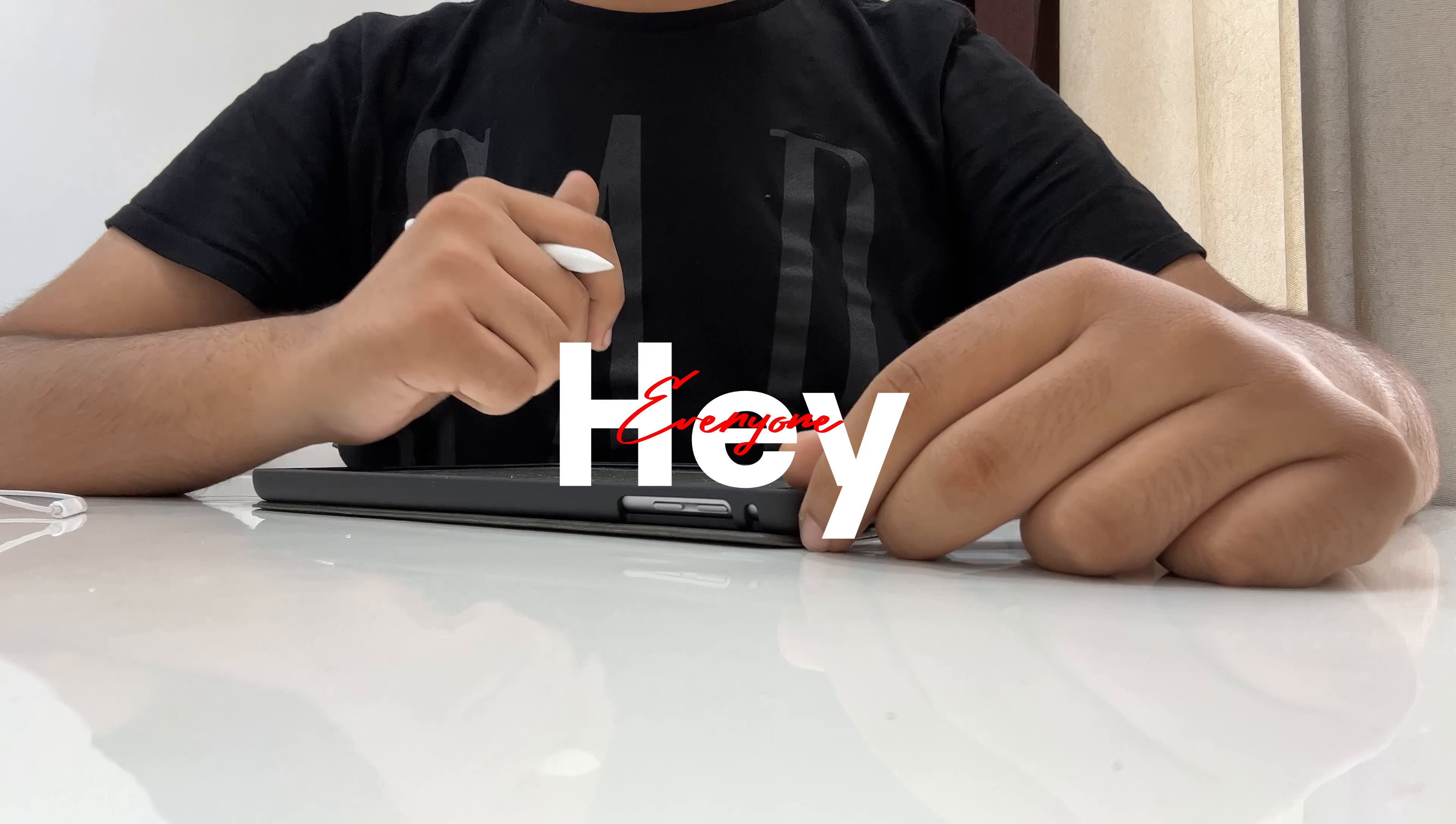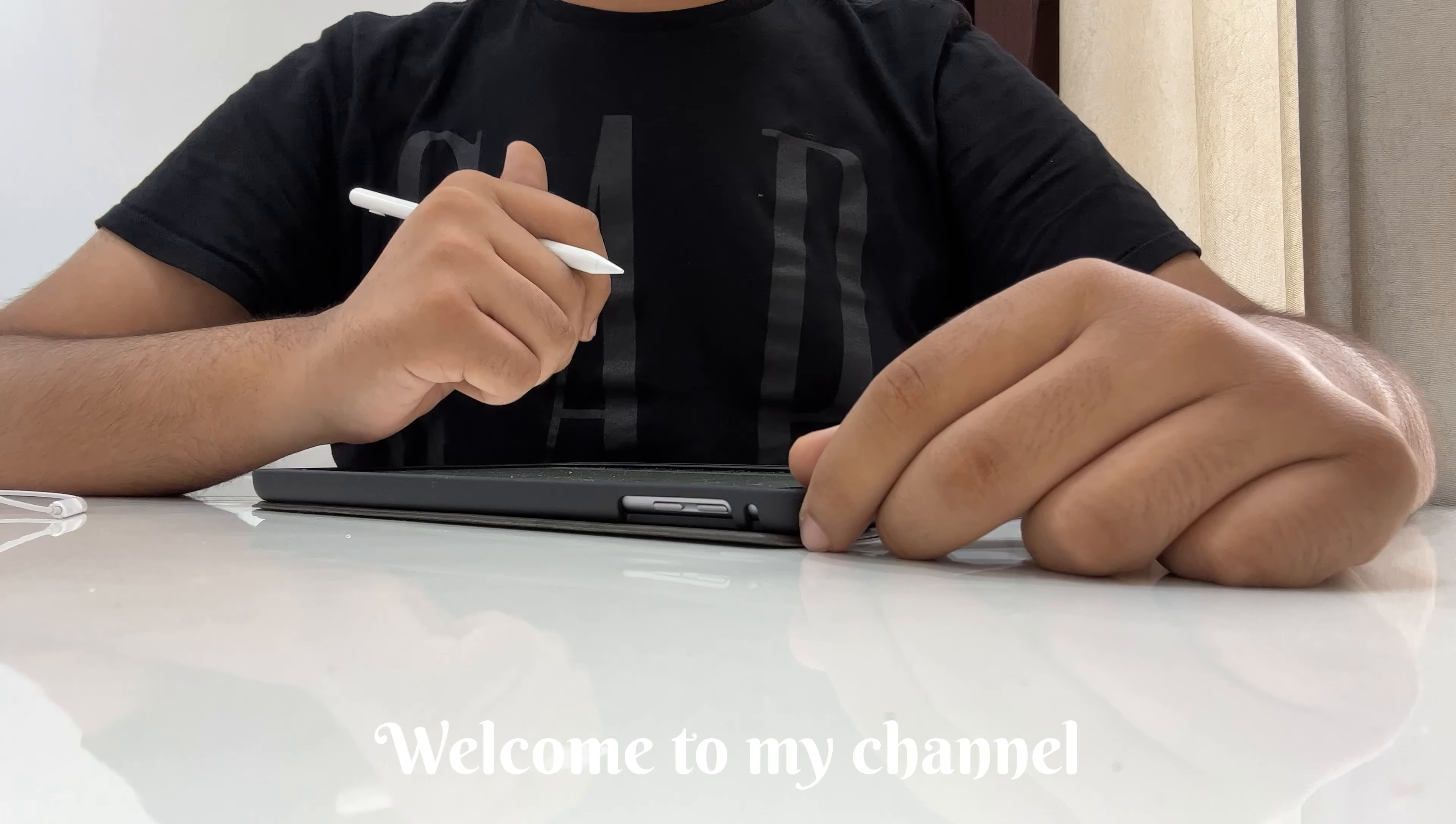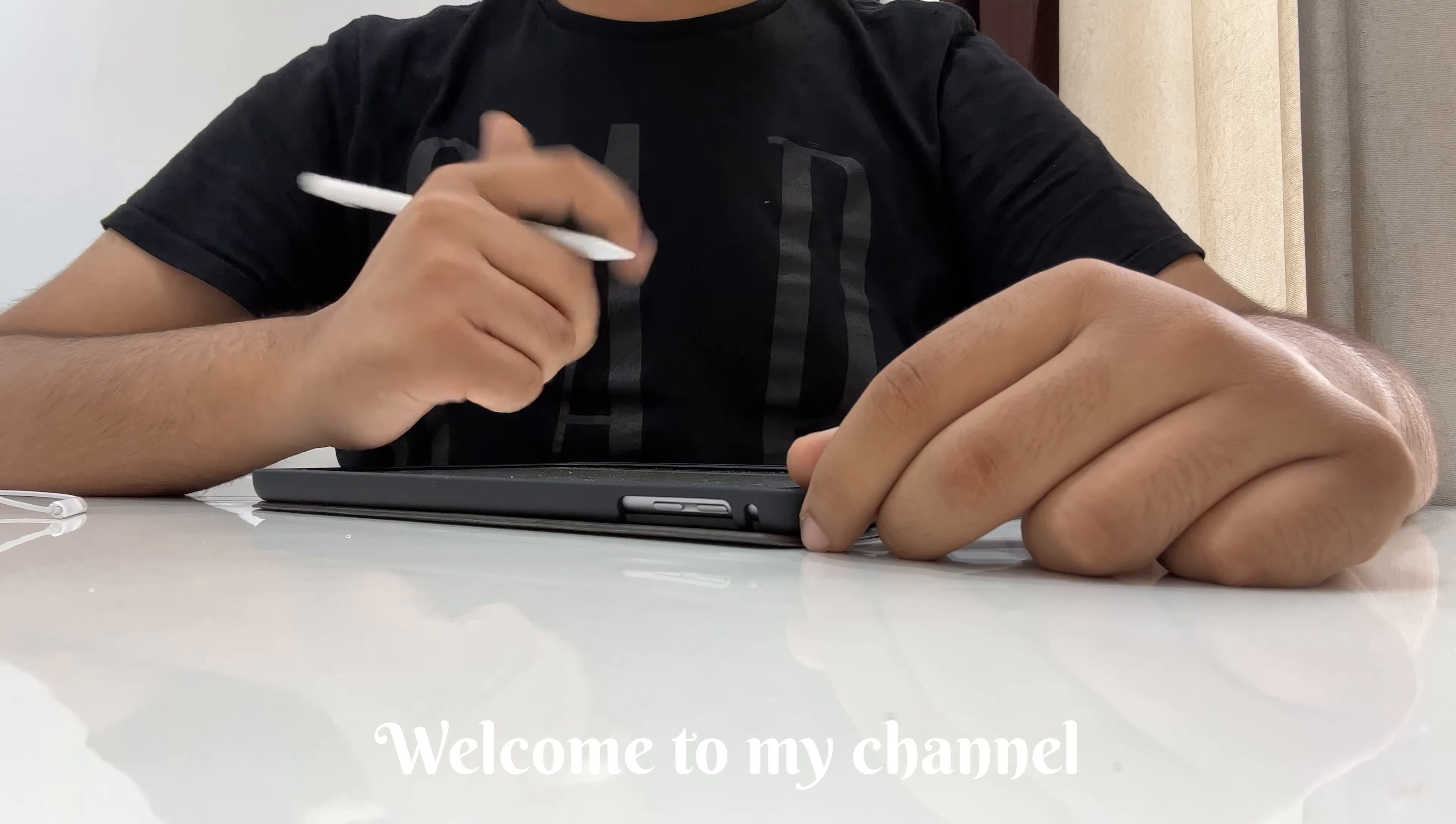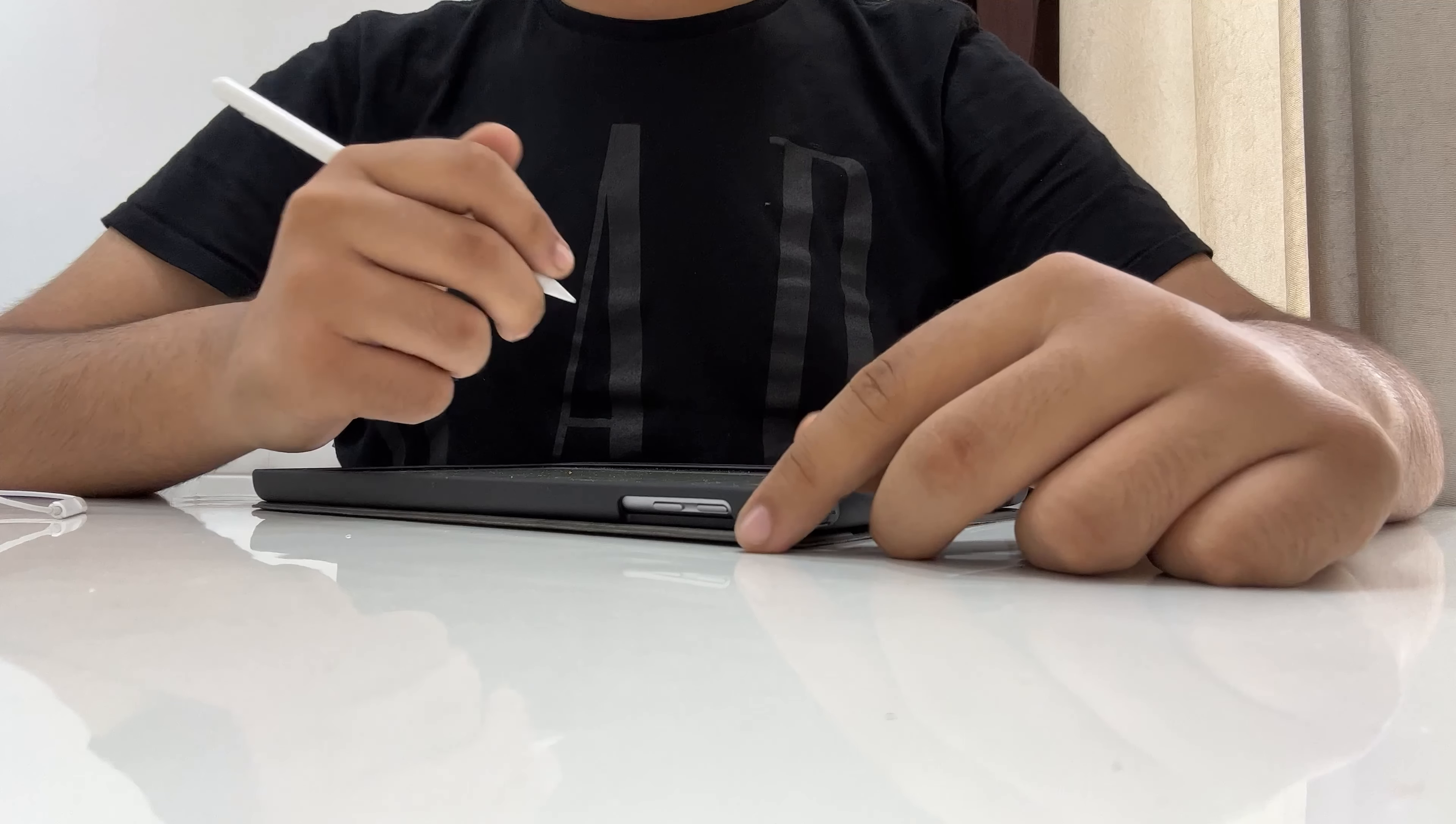So hey guys, good morning, welcome back to my channel Medico's Ponder. Hope you all are doing good.